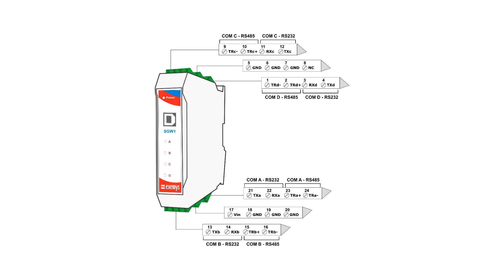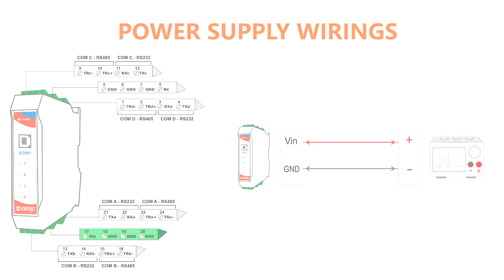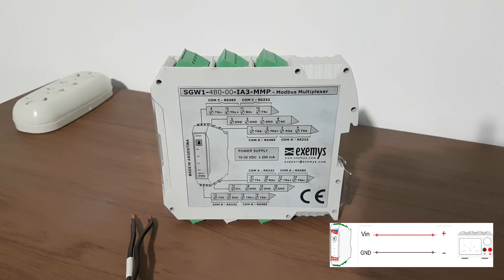SGW1 has the following model of connection and terminals. Power supply terminals are 17 and 18. Let's see the connection.